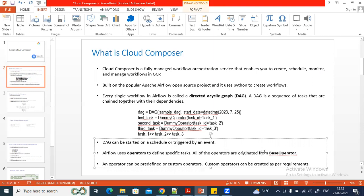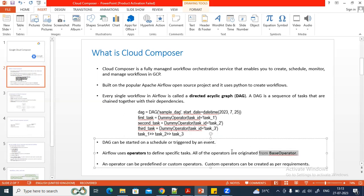For example, there is the Python operator, the Bash operator, the Google Cloud Storage to BigQuery operator, and the BigQuery to BigQuery operator. We can use any predefined operator and pass parameters to it. If a predefined operator is not available for a requirement, we can use the base operator to create a custom operator and use it in our DAG. All predefined operators also originate from the base operator.